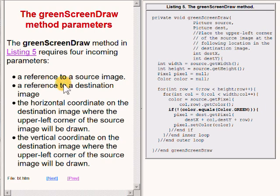The second parameter is a reference to a destination image of type Picture. The third parameter is a horizontal coordinate on the destination image where the upper left corner of the source image will be drawn. And the last parameter is the vertical coordinate on the destination image where the upper left corner of the source image will be drawn.